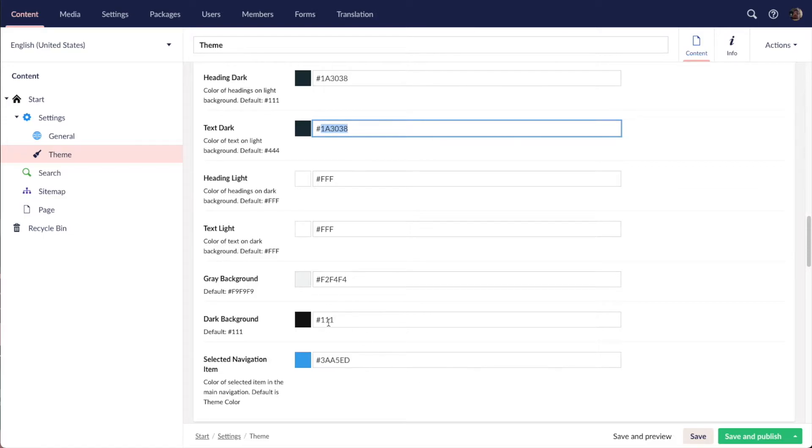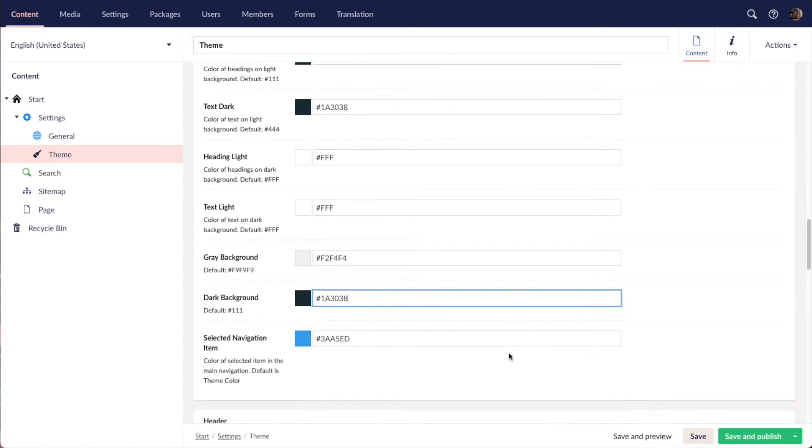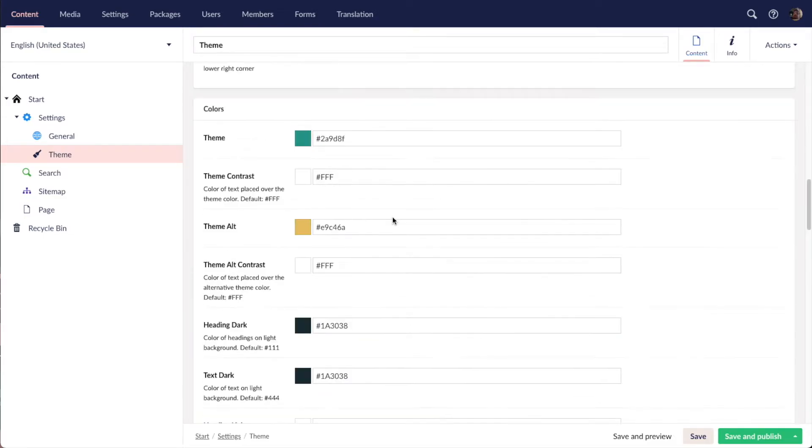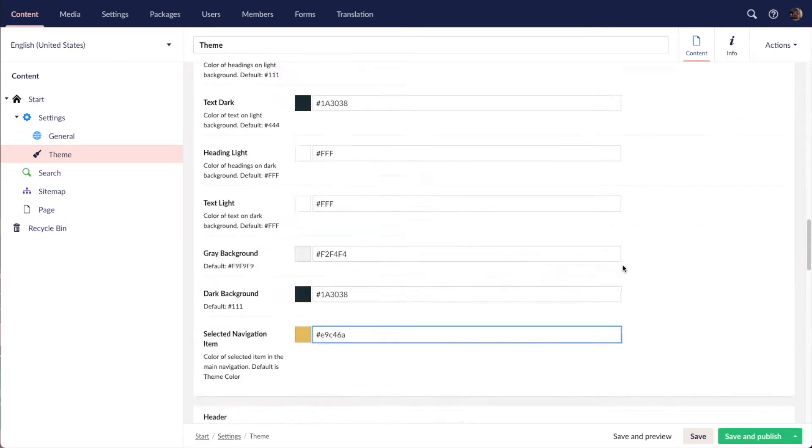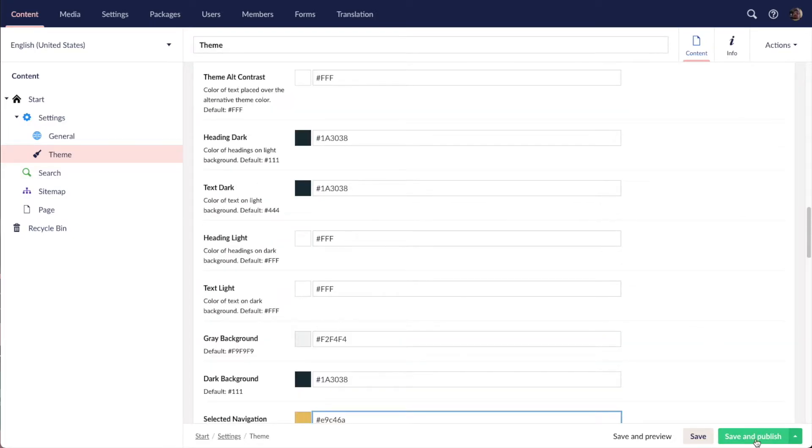For the dark background, I'm also going to add the same color here. Selected navigation, let's go with this. Okay, let's click and publish.